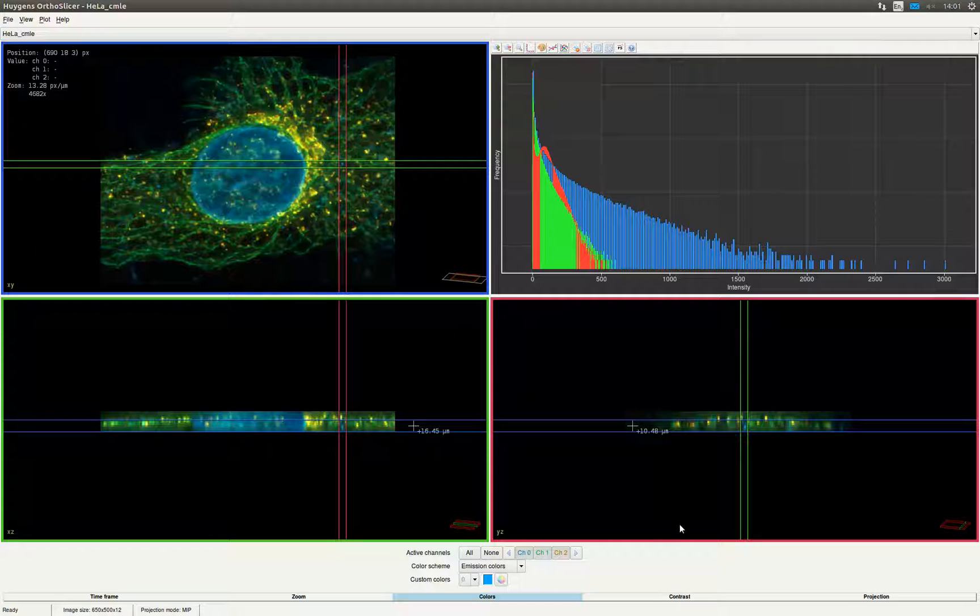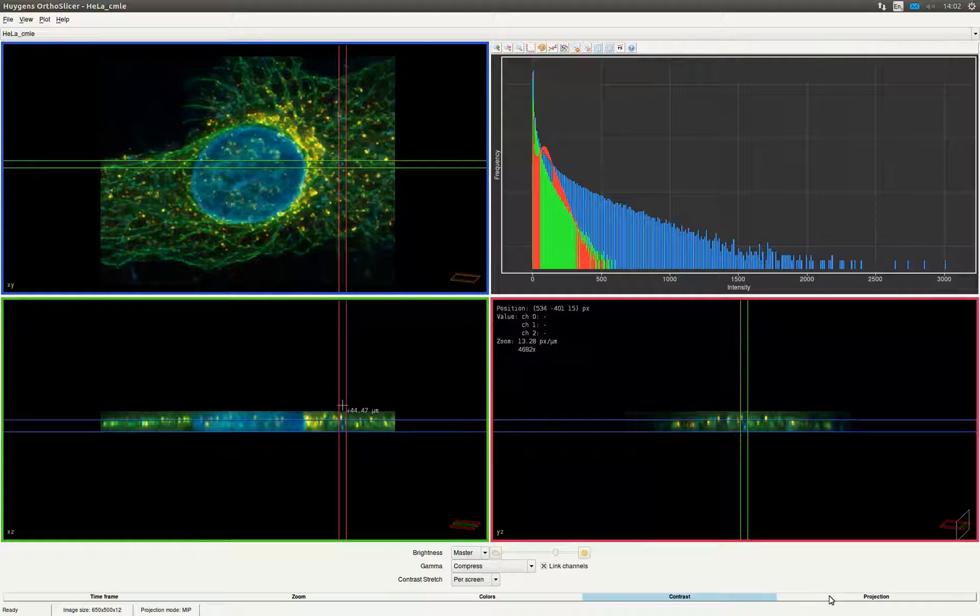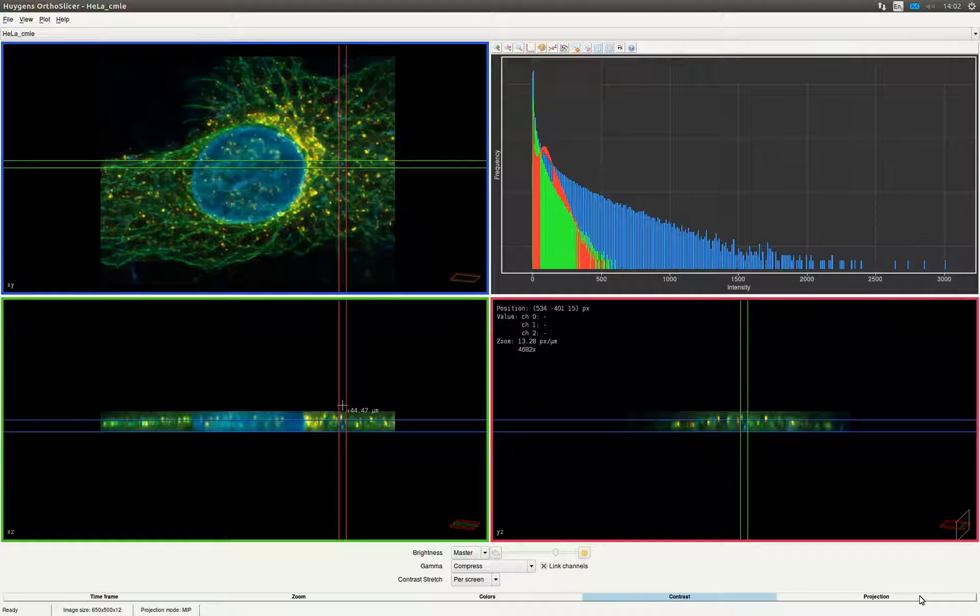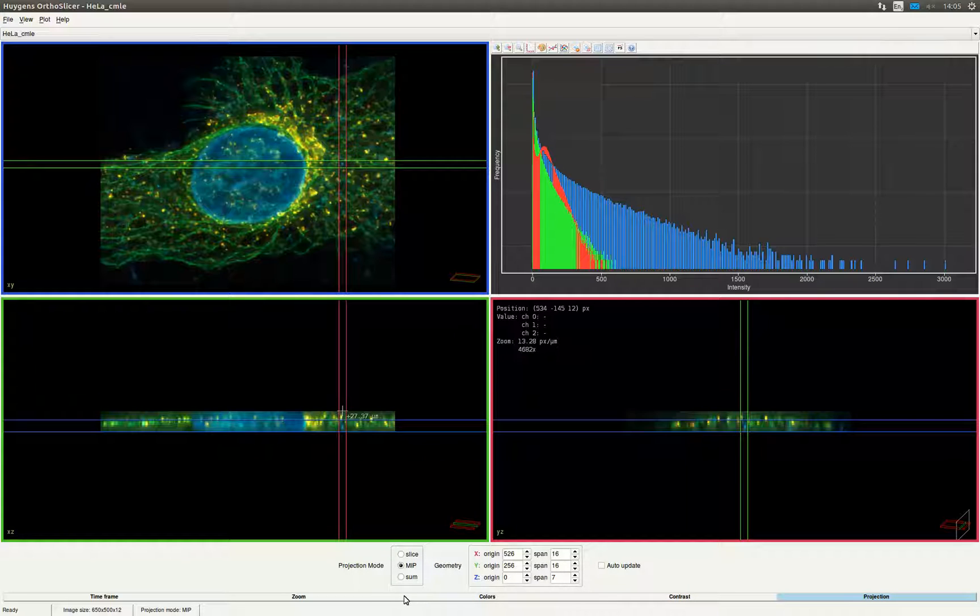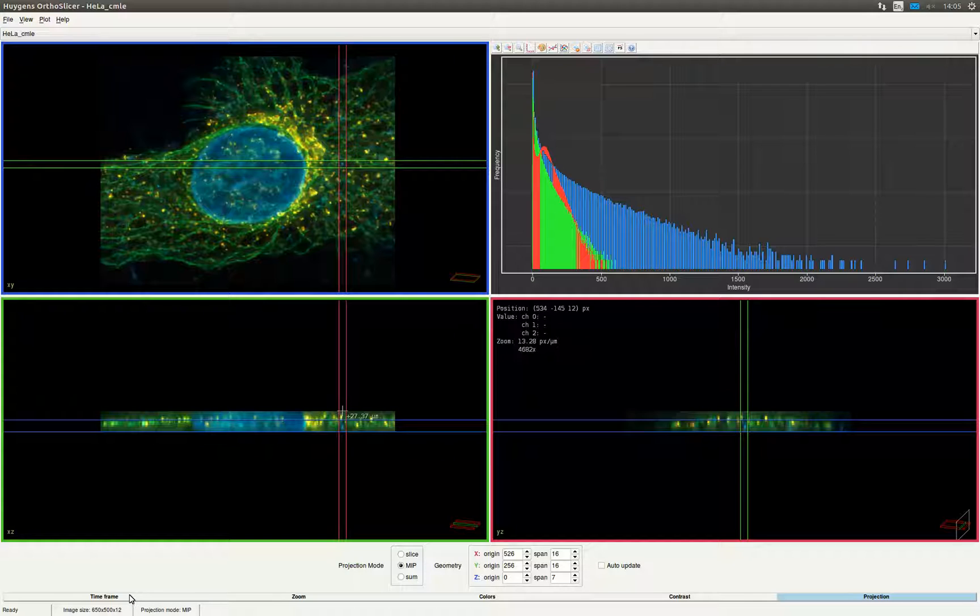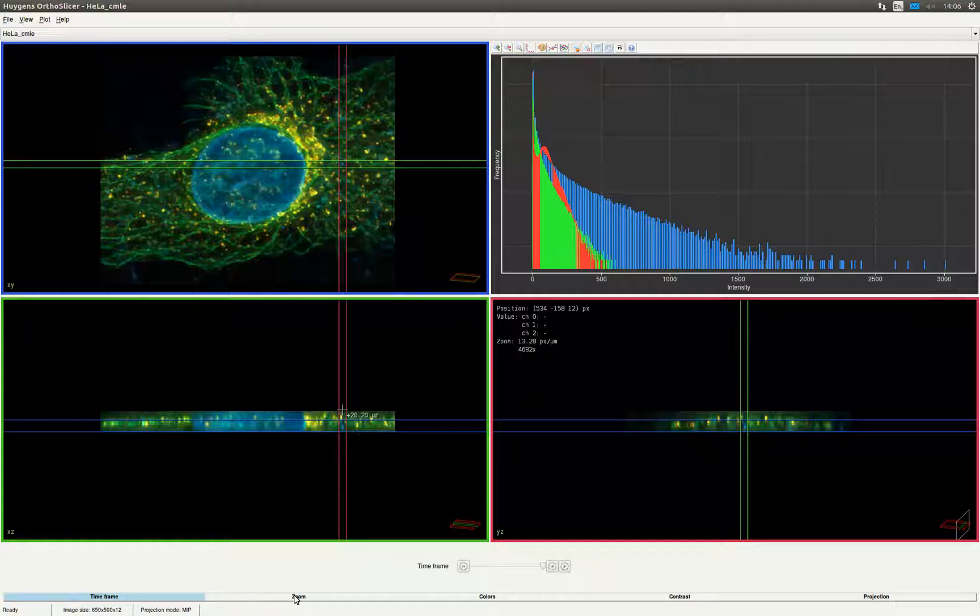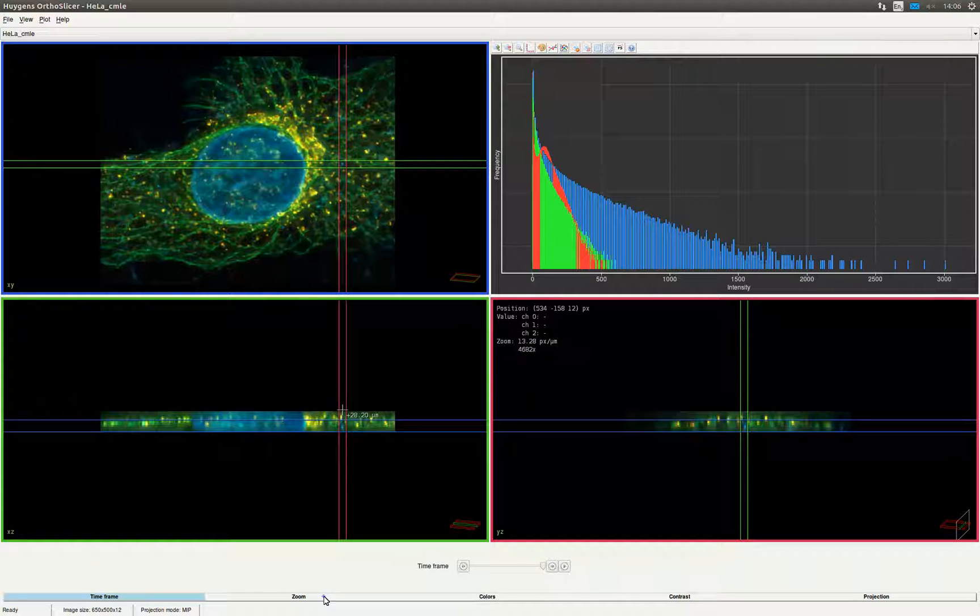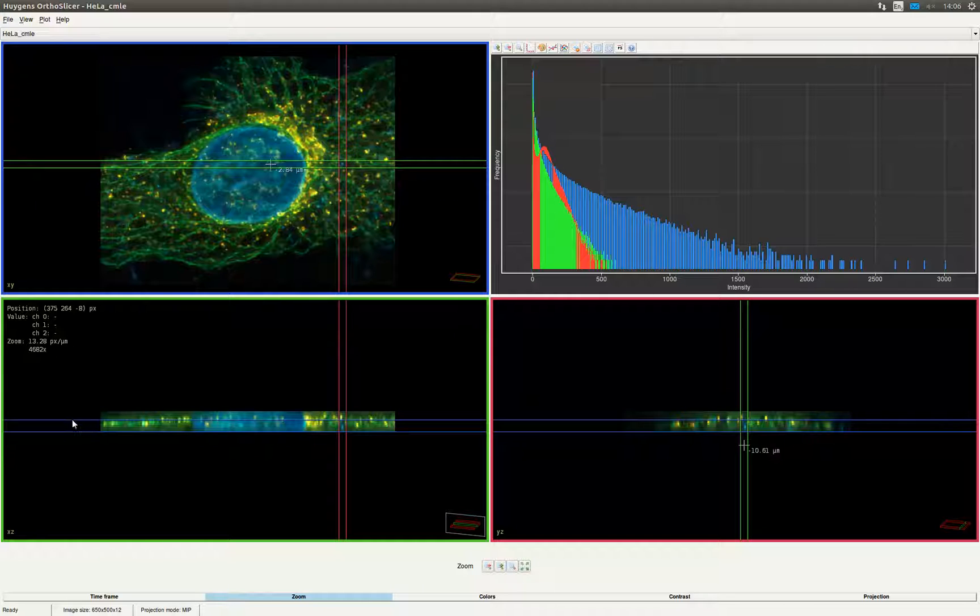In the color tab you can change the colors of each channel by selecting a color scheme or setting a custom color. You can also activate and deactivate channels you want to view. In the contrast tab you can adjust, like in the twin slicer, the brightness of the channels and change the gamma. In the projection tab you can choose the slices to project. You can adjust the position and width of the orthogonal selection. This can also be done by dragging the lines on the image. In case the image has time frames you can move through them using the time frames tab. With the zoom tab you can zoom in and out of the image. It is also possible to do measurements in the same way as in the twin slicer.